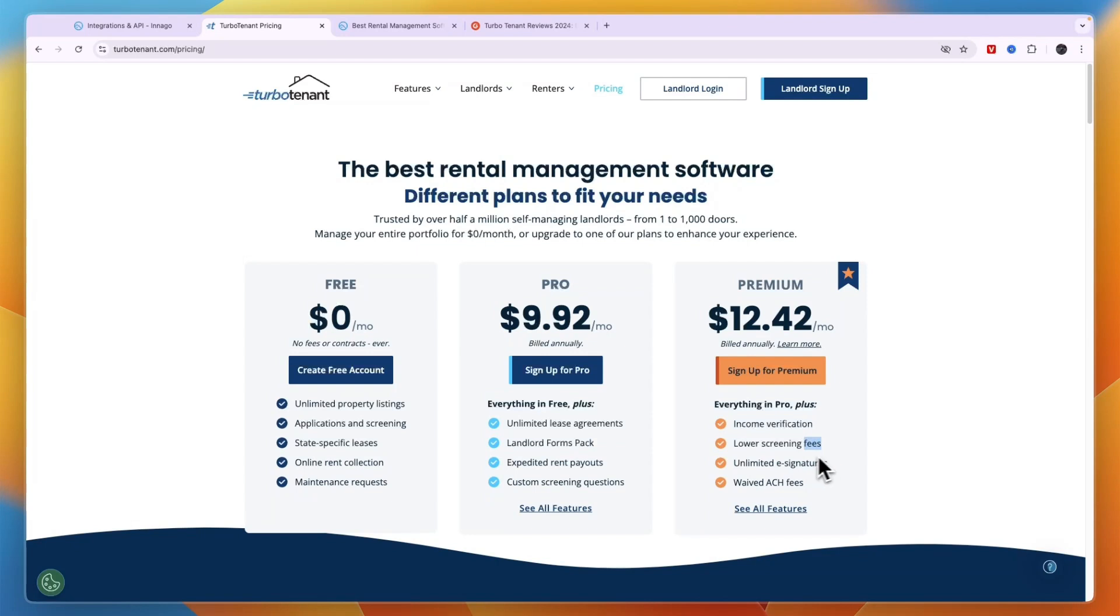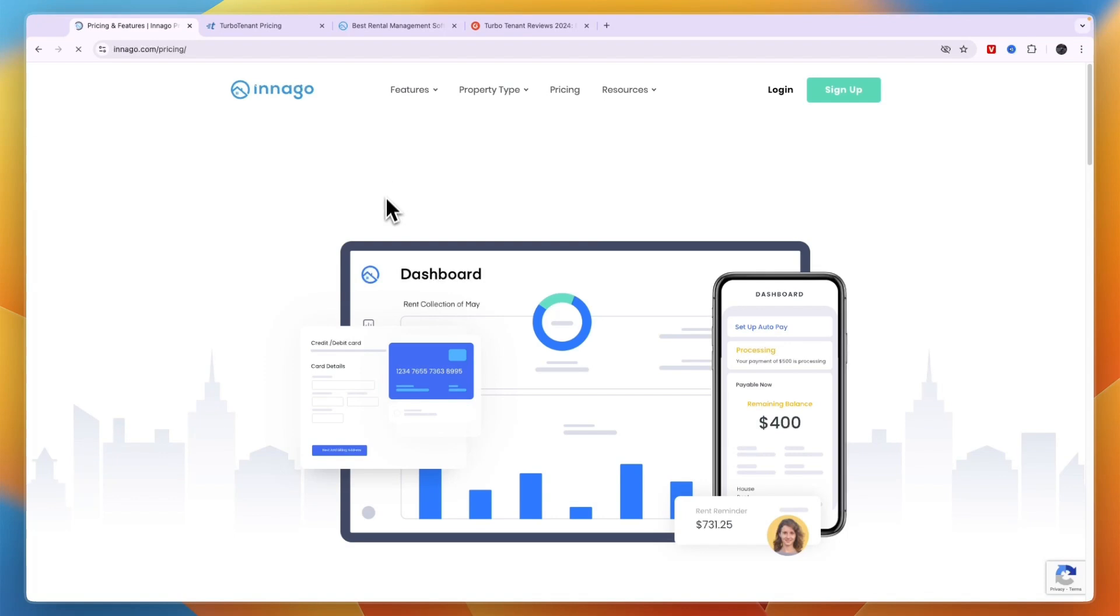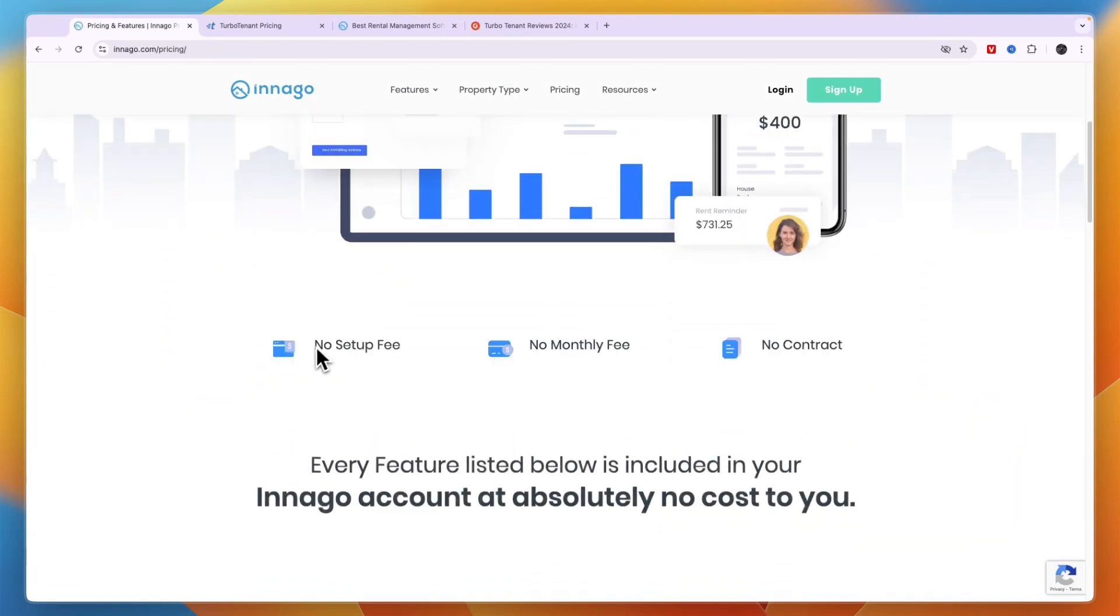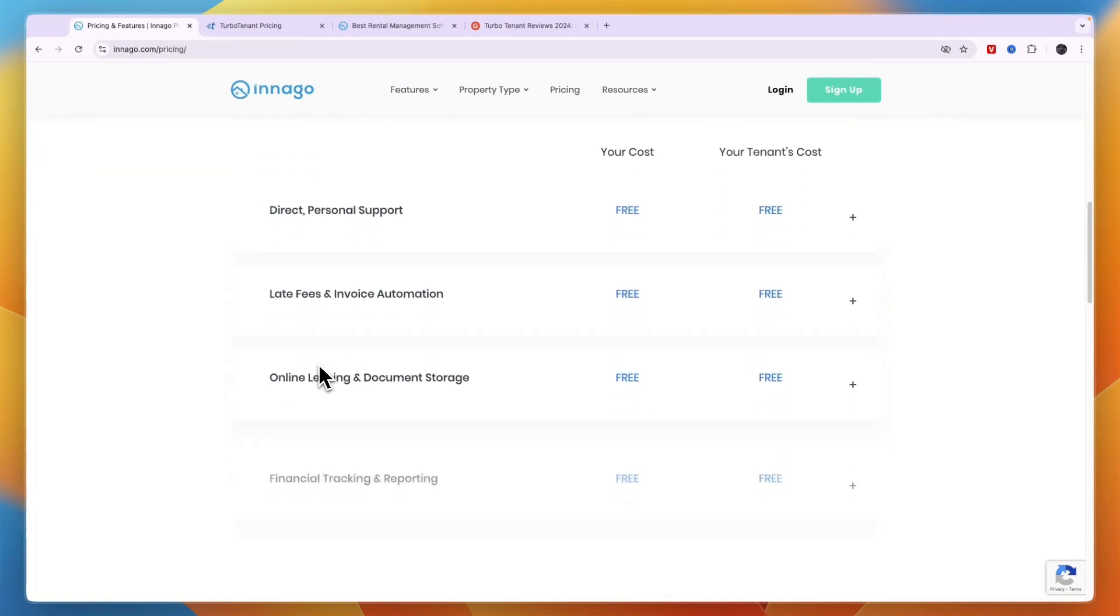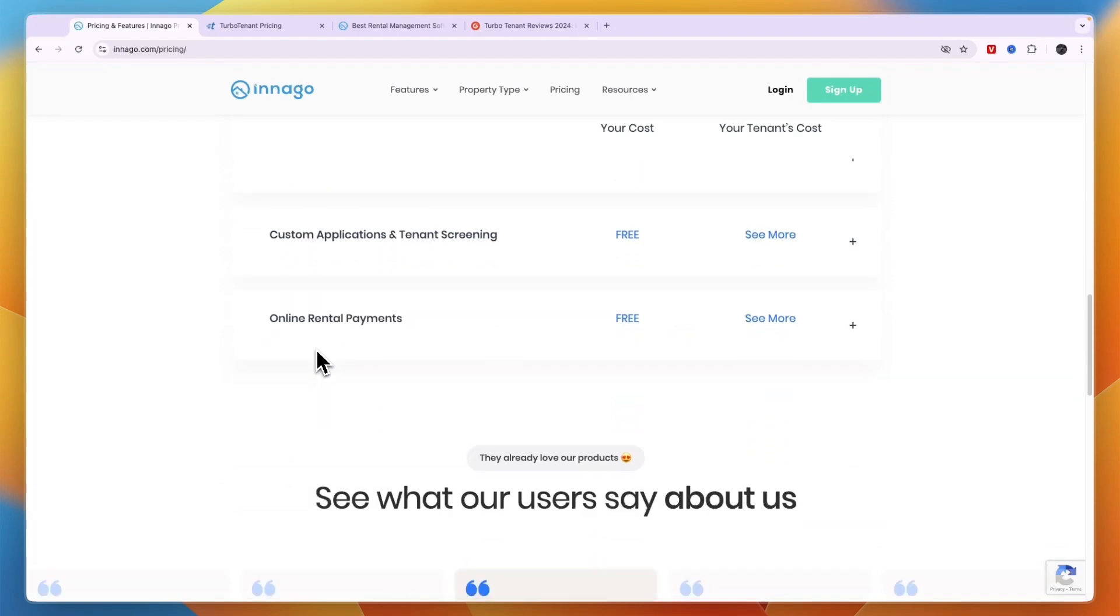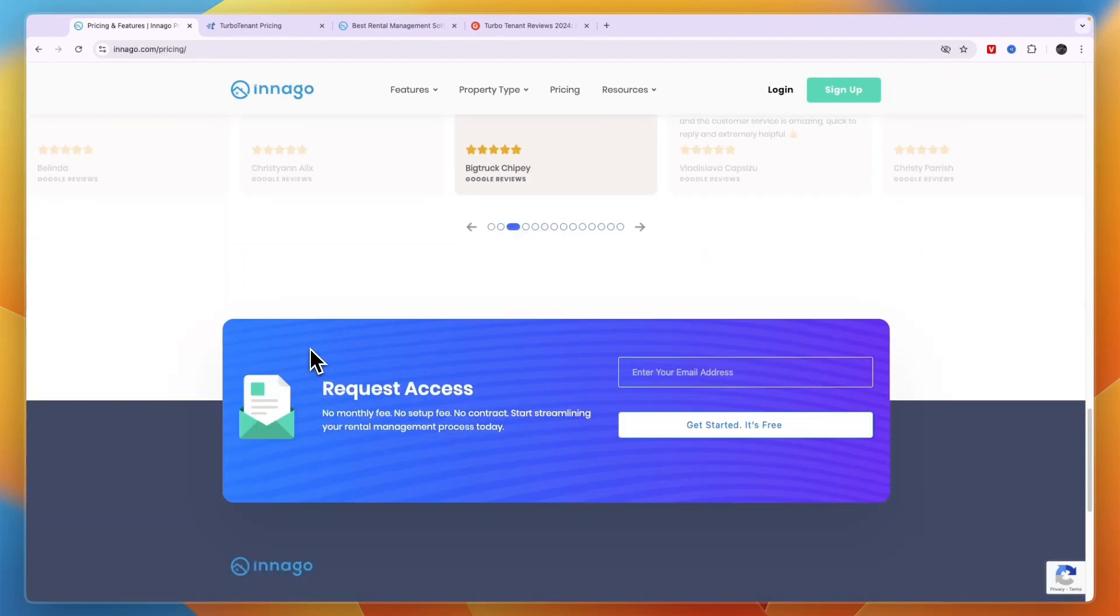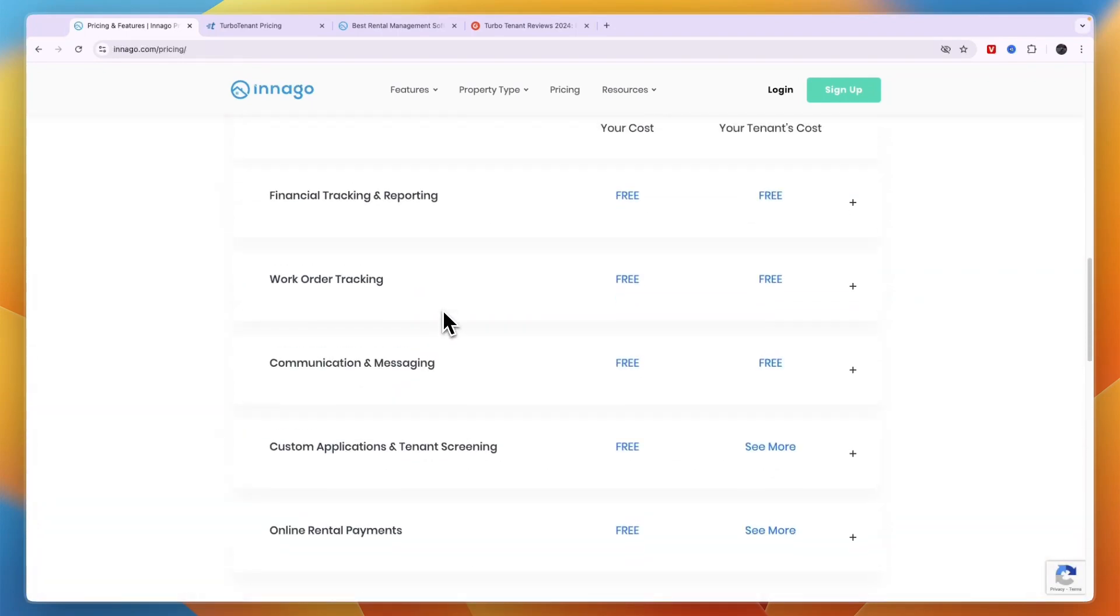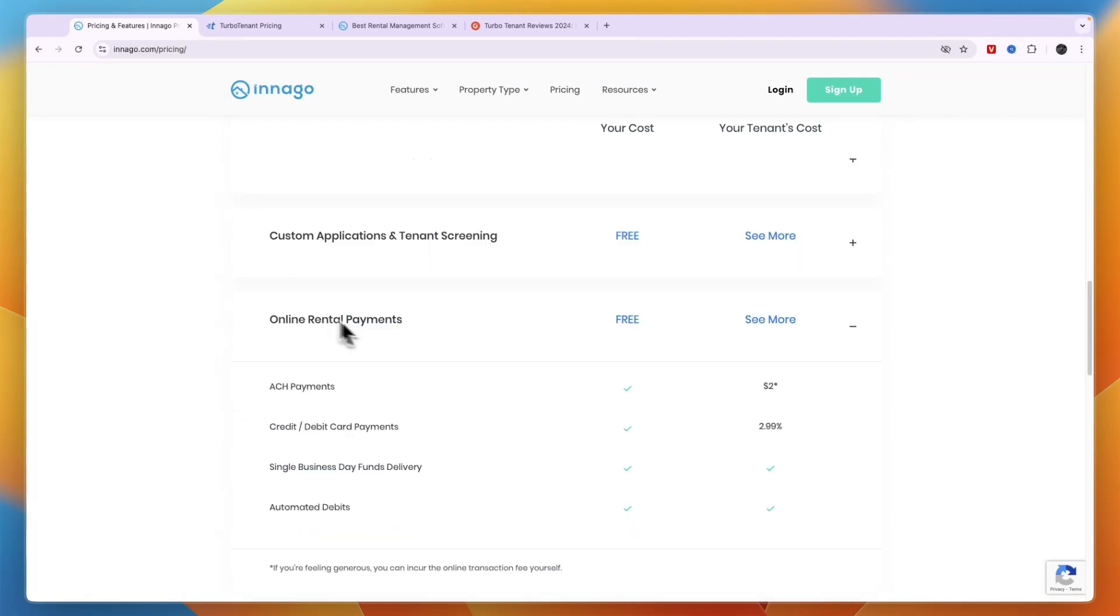Comparing this to Innago, the great thing about Innago is that it is free. Now it does have fees, but you can see there is no setup fee, no monthly fee, and no contract. Now there are fees for collecting payments online, but those aren't even that high either. So really Innago is very cheap to use and I like that a lot about Innago.